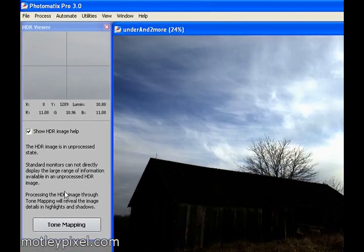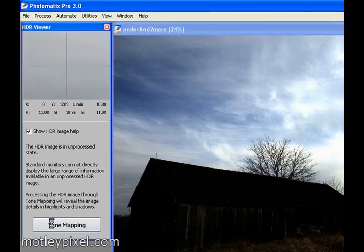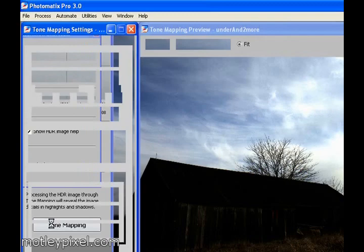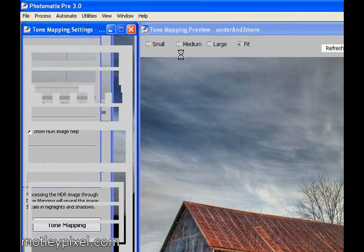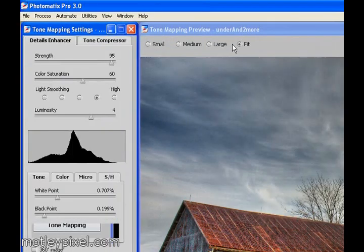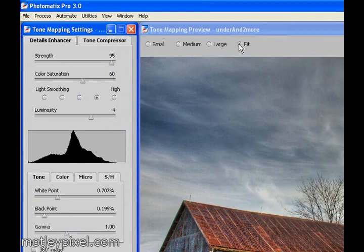The next thing you want to do is you want to go to the Tone Mapping. So click the Tone Mapping button, and it will bring us to the Tone Mapping and Editing screen. You may have medium or small radio button checked for the preview. Just check the radio button to fit the screen so you have a larger preview.